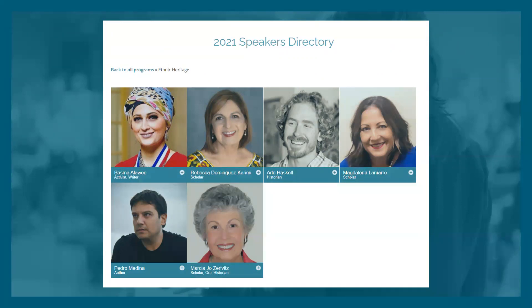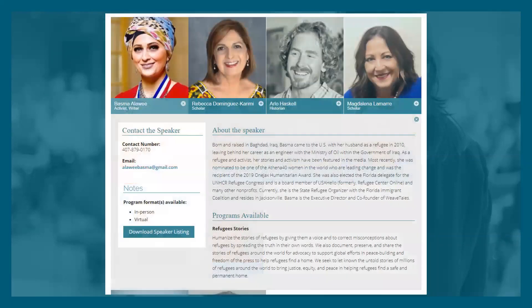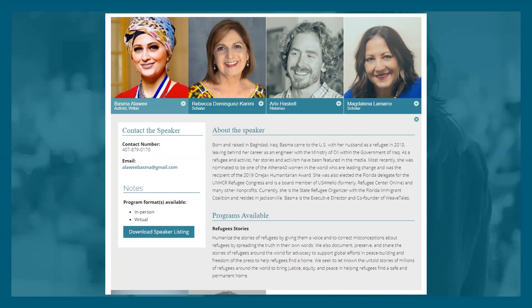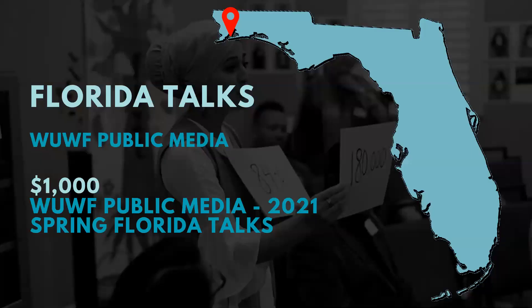For example, if we click on Basma Alawali, you get her full bio and the programs she has available. Right now she has one program, 'Refugee Stories.' You can see contact information, whether she presents in person or virtually — she does both — and you can download a one-page PDF speaker listing with all that information.